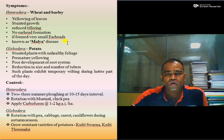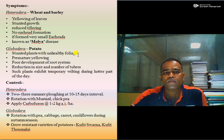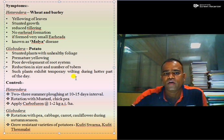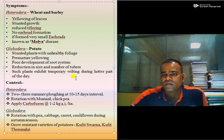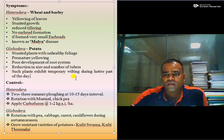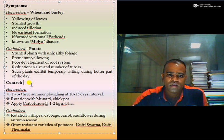The second cyst nematode, Globodera, affects potato. In potato it causes stunted plants with unhealthy foliage, premature wilting of plants, poor development of the root system, and reduction in size and number of tubers. Such plants exhibit temporary wilting during the hotter part of the day. These are the important symptoms of Globodera, also called the golden nematode, which is of great importance in potato-growing areas of India.